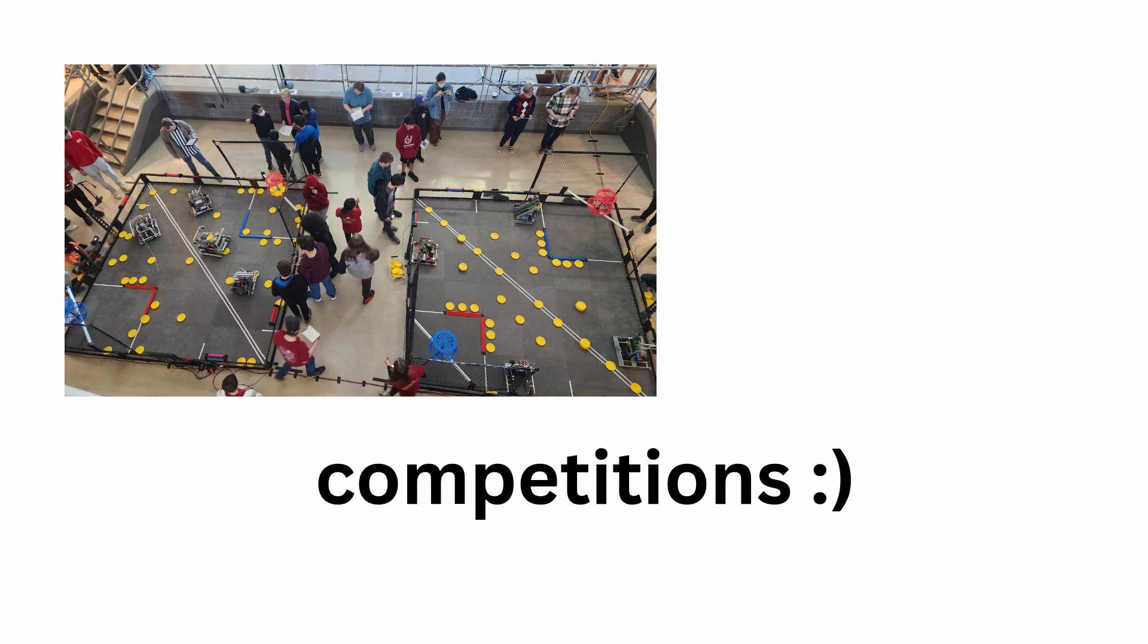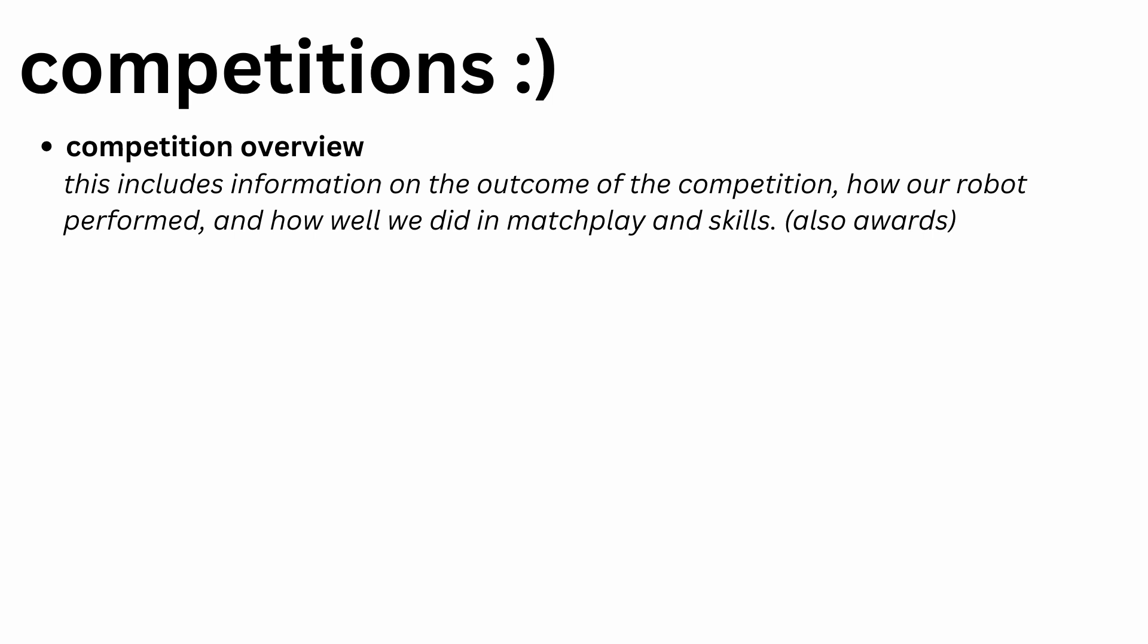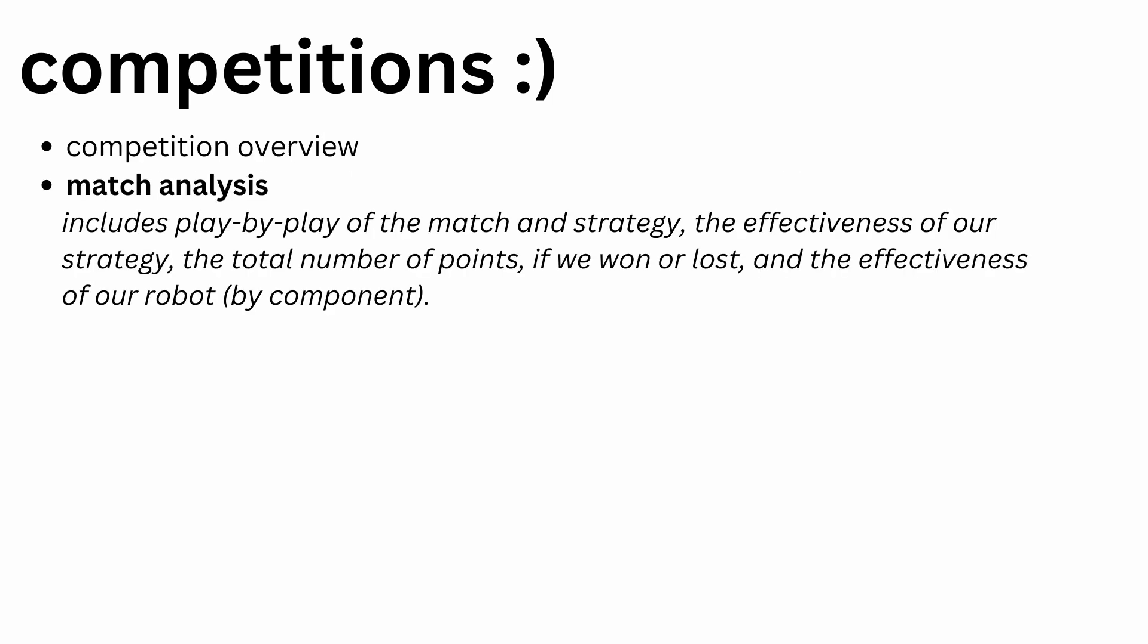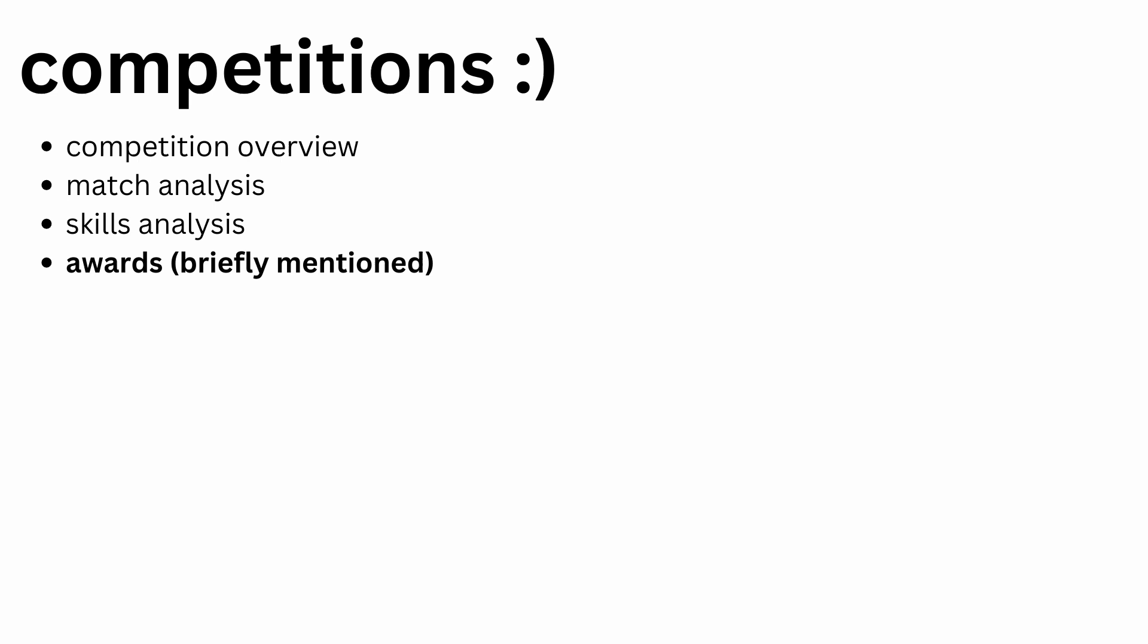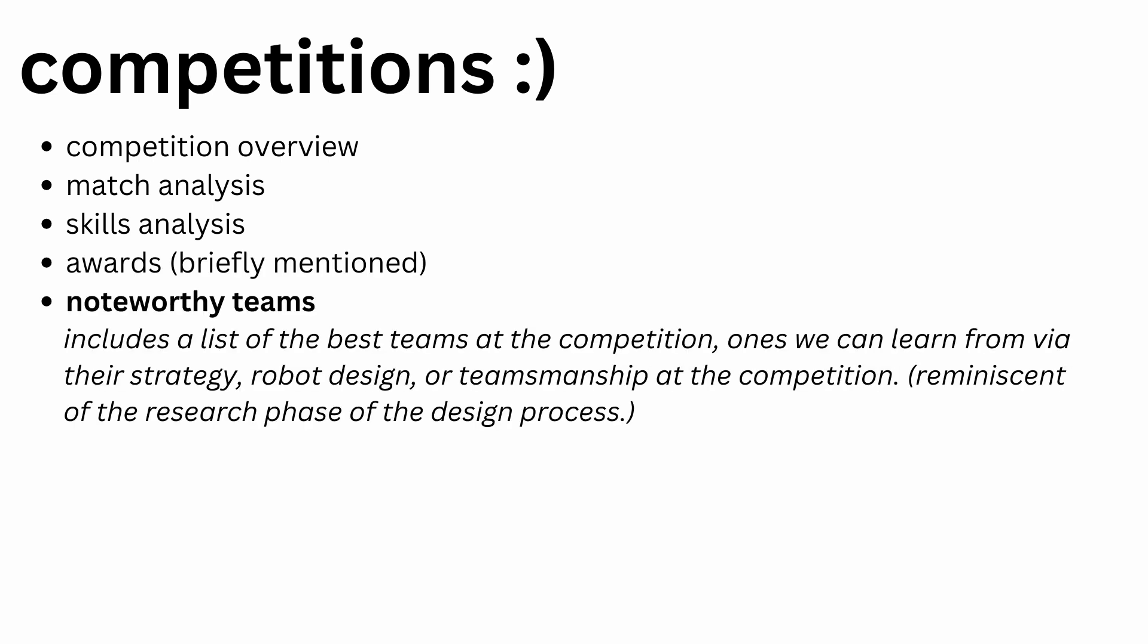Now we're going to go to competitions. Competitions are tough. In almost every notebook I've read, everybody does these completely differently. The main concepts are the same though. I'll explain to you how I organize and do them. First, I always include a competition overview for ease of access and so we can go back later and quickly see if that's the competition we need. Then I have the match analysis, which ideally your driver should do so they can learn from the matches and reflect on their performance. Skills analysis is basically the same thing, but for skills. Of course, mention if you got any awards, because that's pretty cool. We also include a list of noteworthy teams to track which are the big players in the season.